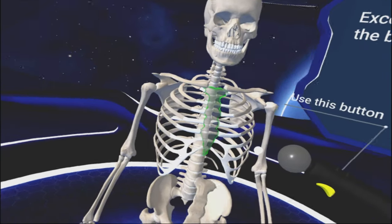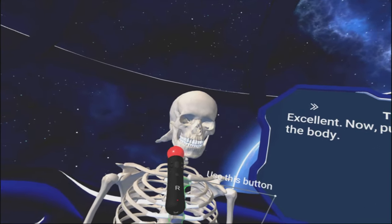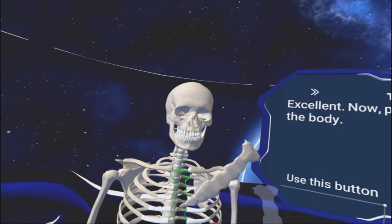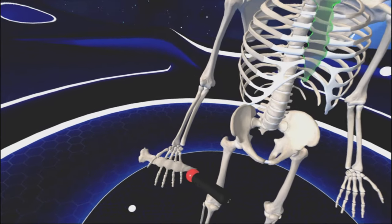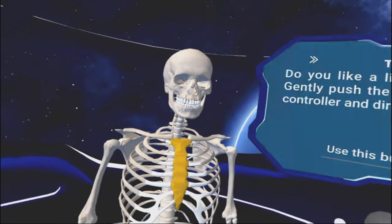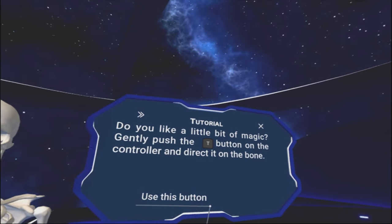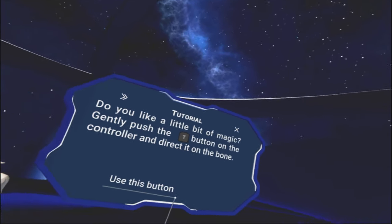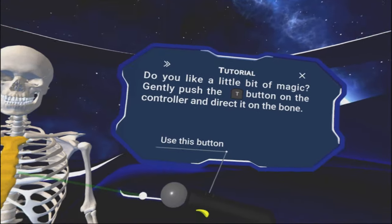Excellent. Now put the bone back into the body. Like anywhere? Right here? That might hurt. There you go. Okay. I'll put it back where it belongs.